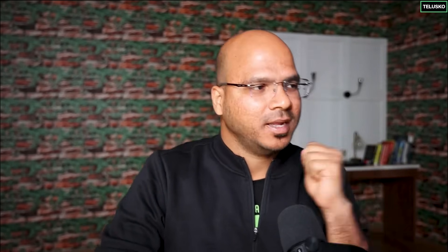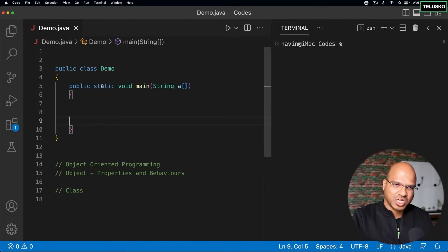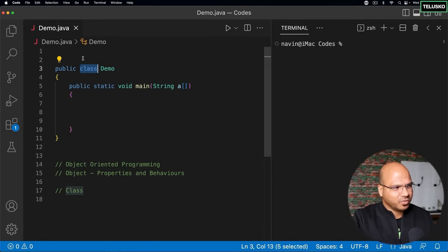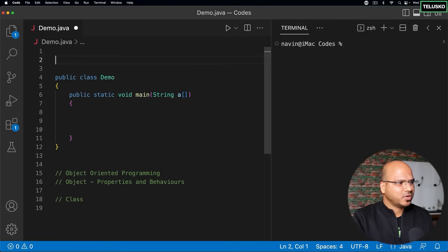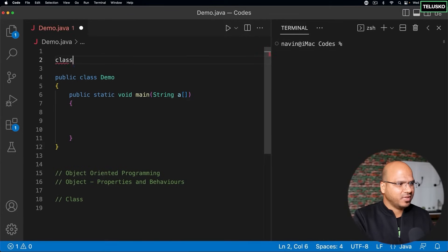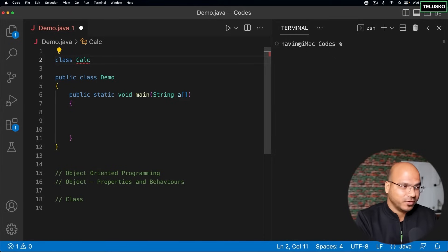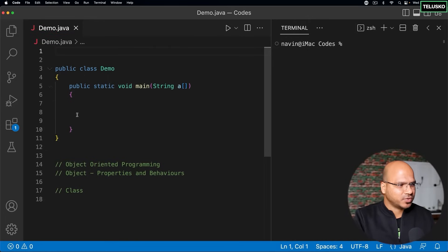The first question is where we create a class. The class can be created in the same file — for example, in demo.java we already have a demo class. We can create another class there. I'll name this new class Calculator. Basically, what I want to do is add two numbers, but first let's see how you'd do it without a class.